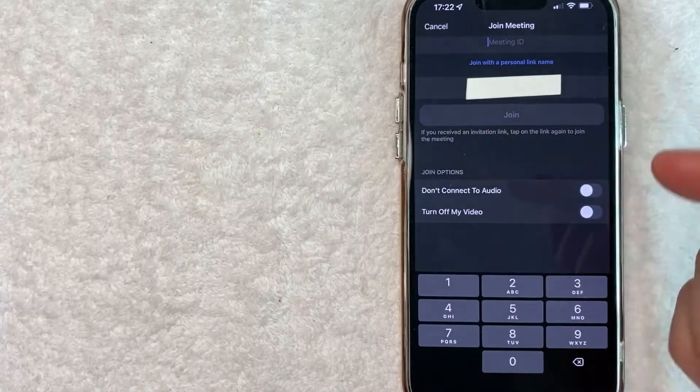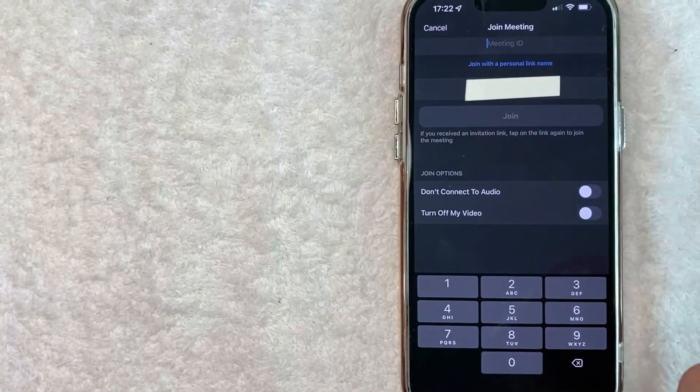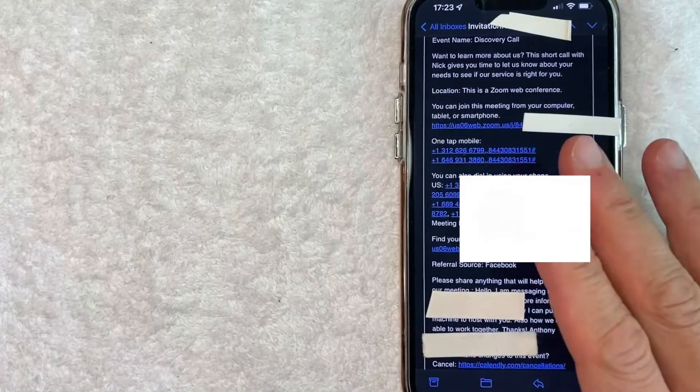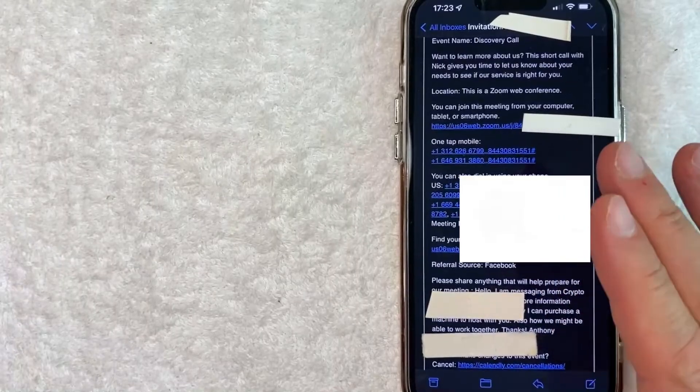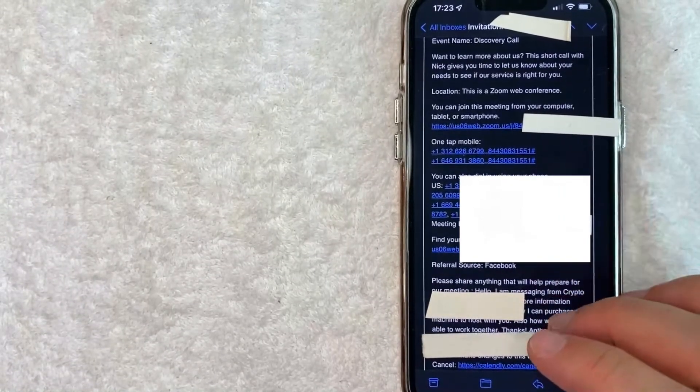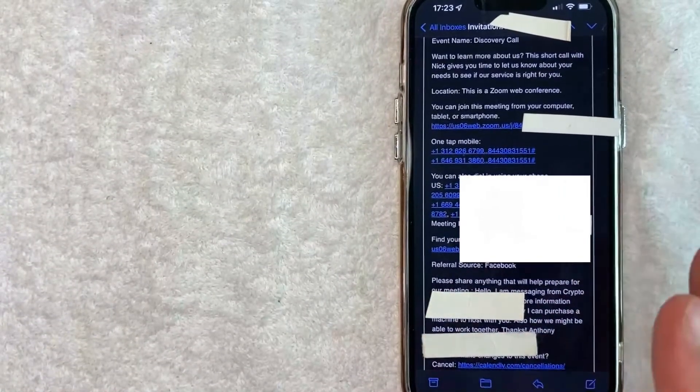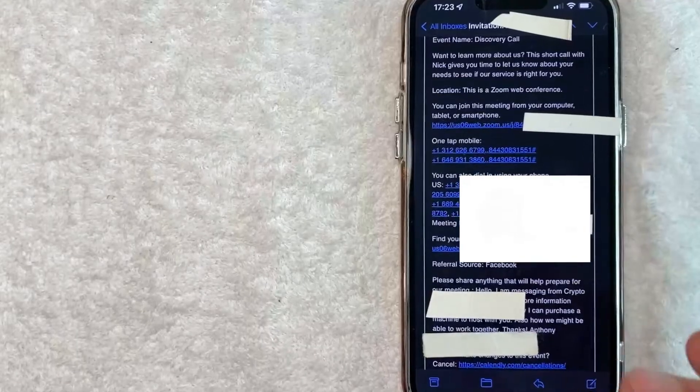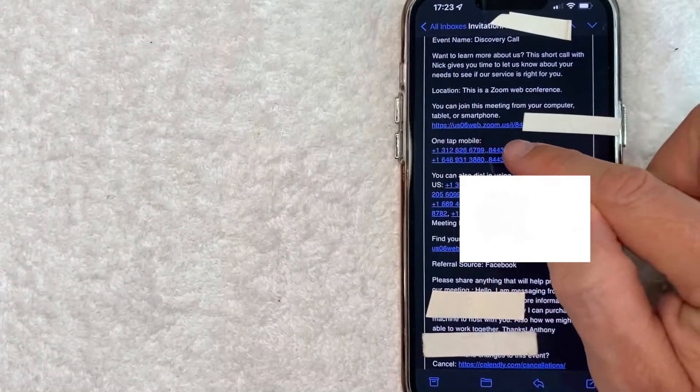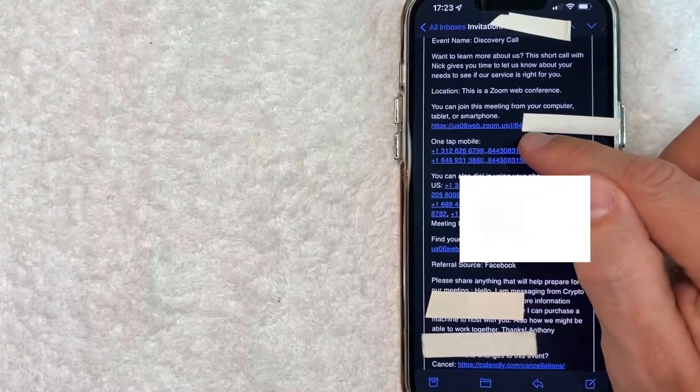So let me jump on over to my Zoom meeting email. Okay, I went ahead and jumped over to an email that I received for a sign in to a Zoom meeting. So there's a couple of different places you need to look on this email. The first one is going to be this link right here saying that you can join this Zoom meeting from your computer,